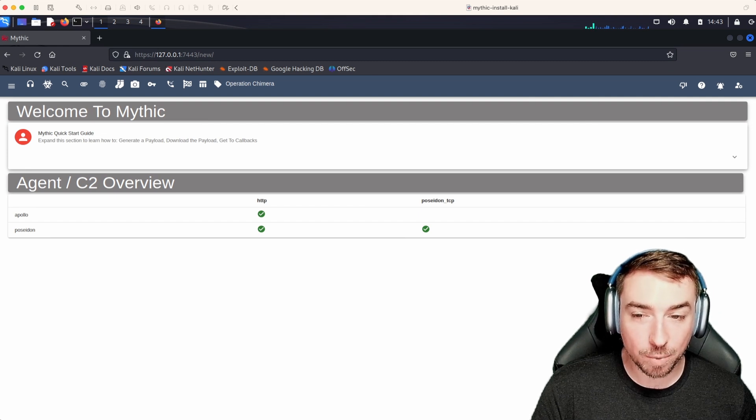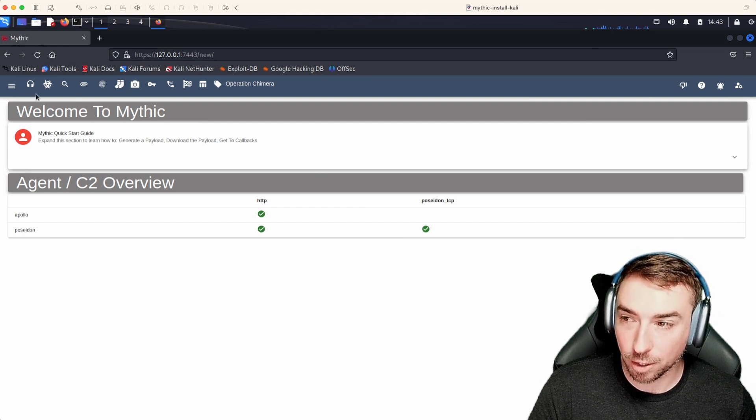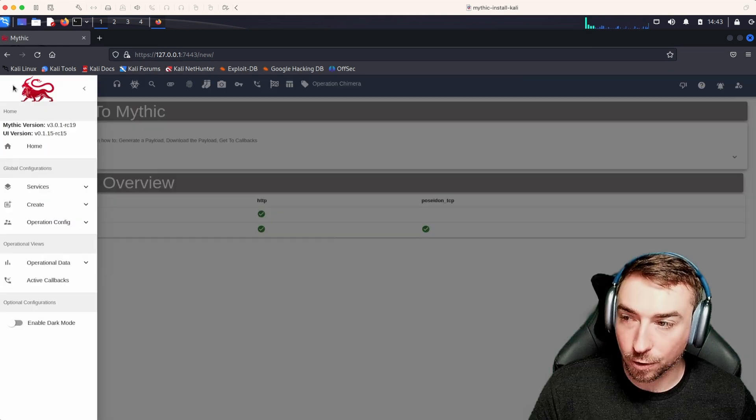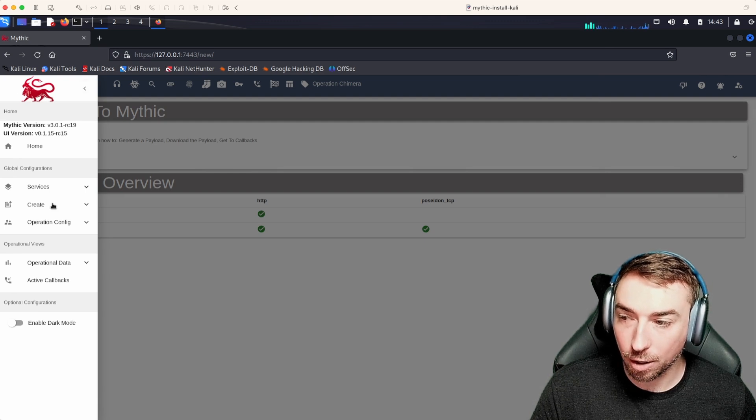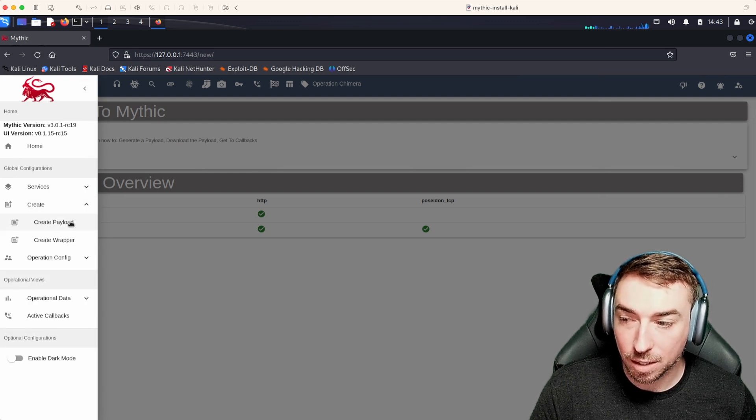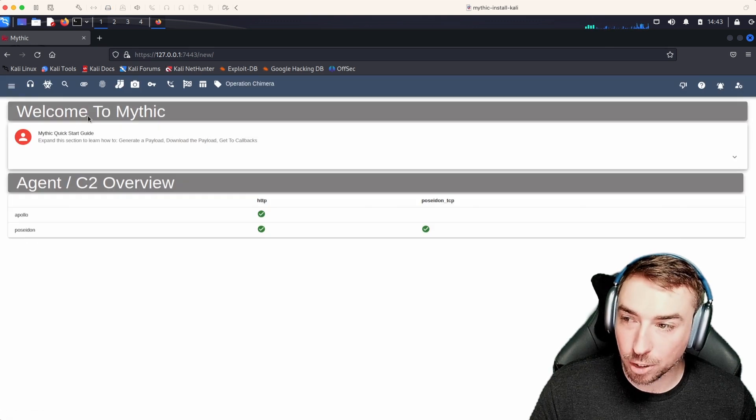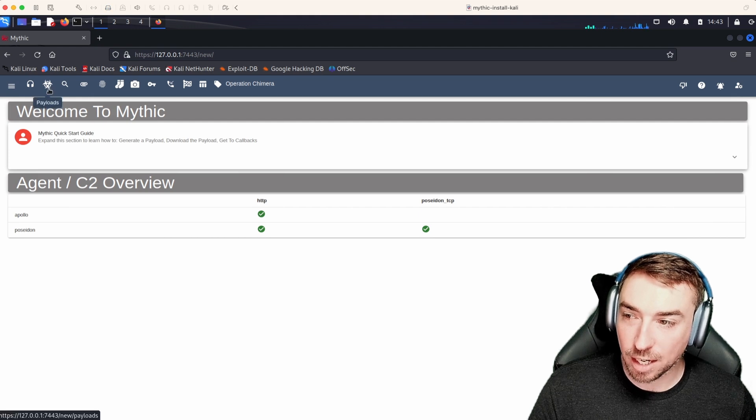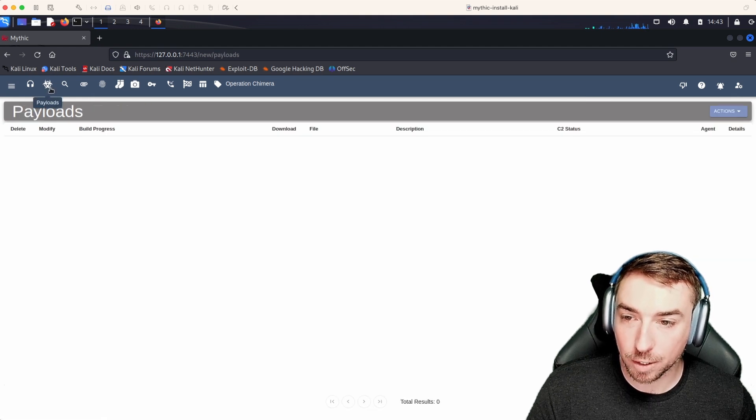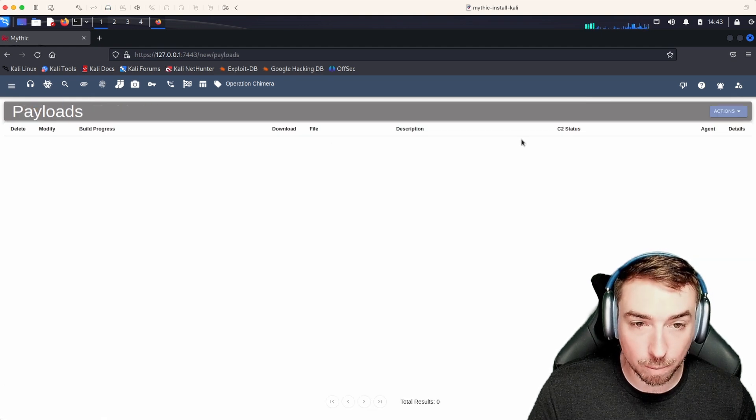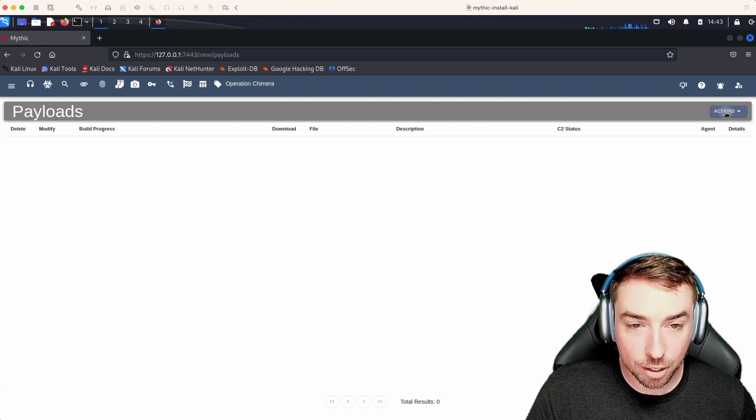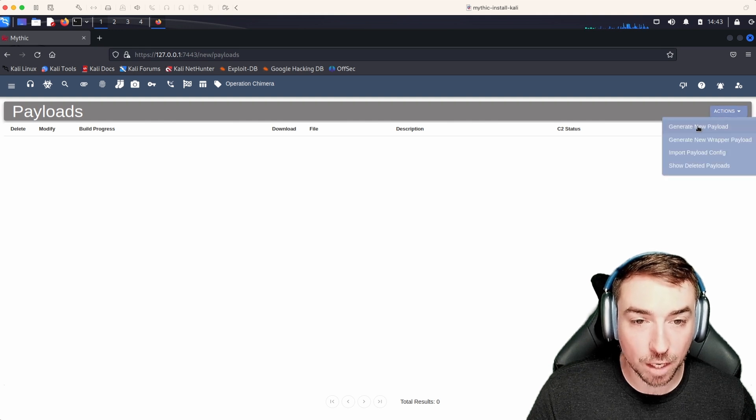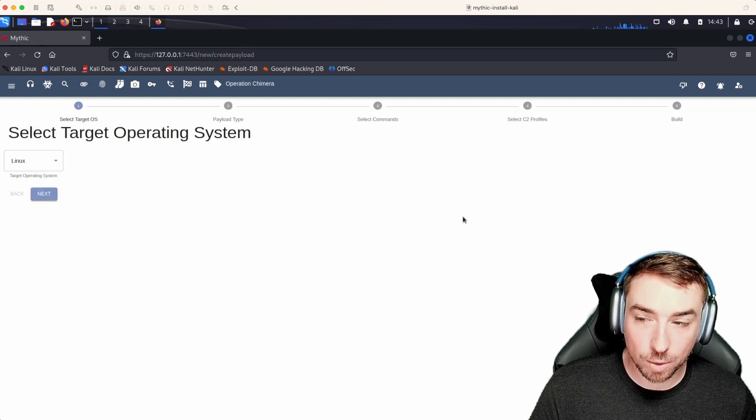There's two different places you can go to create a payload in Mythic. The first option is to click the little hamburger icon, come down here to create, and say create payload. The other option is to take this payload shortcut up here at the top to all of your already created payloads, then selecting the actions button, and generate new payload.